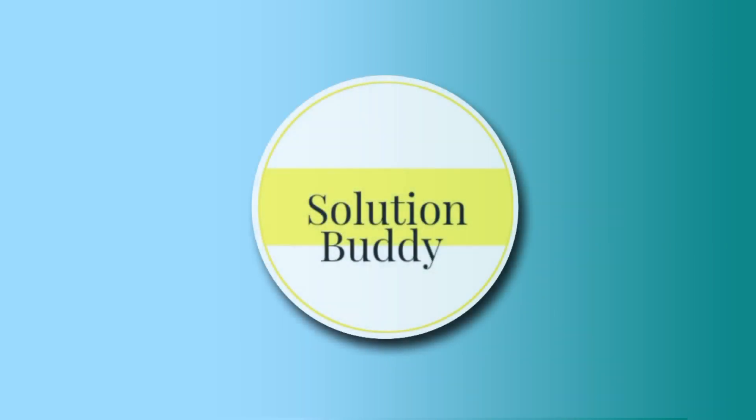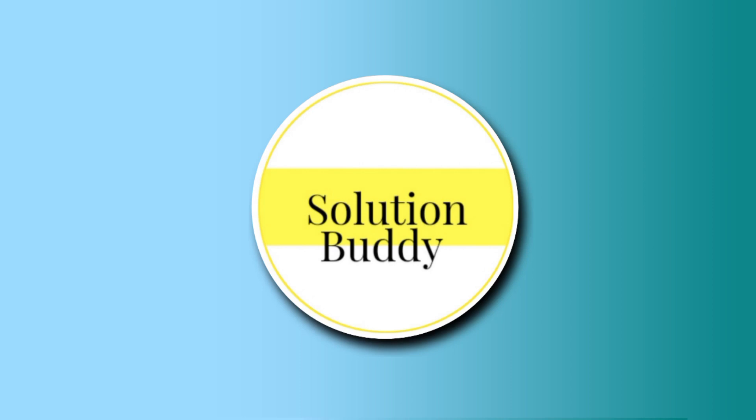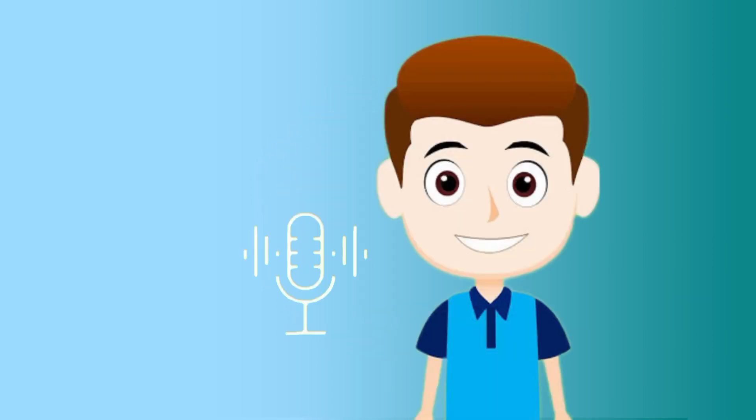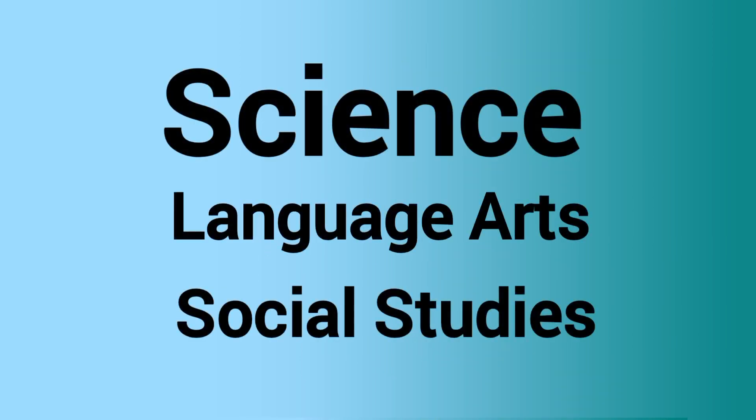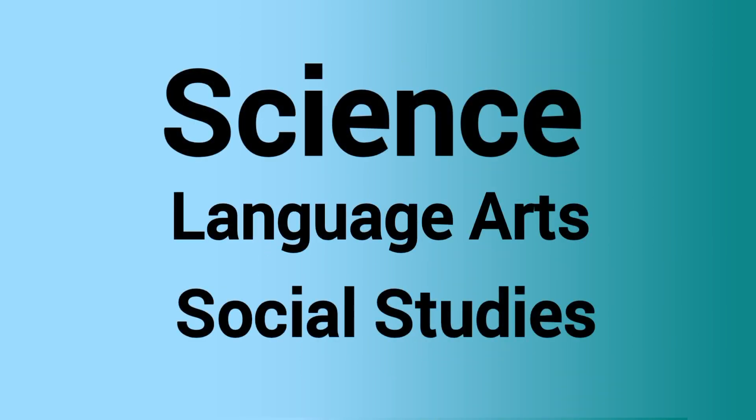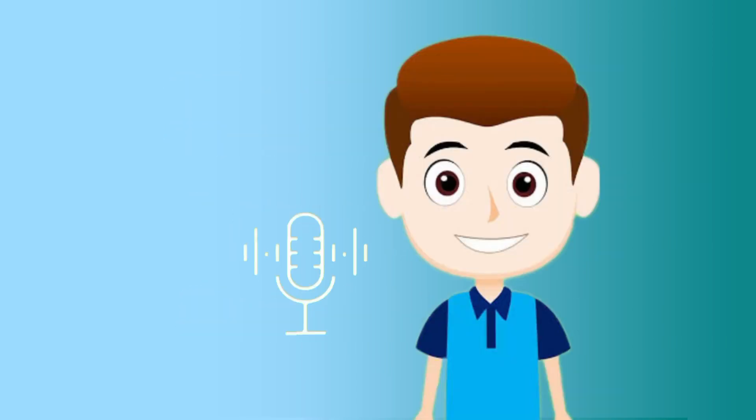At Solution Buddy, we understand the frustration that students often face when they encounter difficult workbook exercises. Whether it's science, language arts, social studies, or any other subject, we're here to provide you with clear and accurate answers.